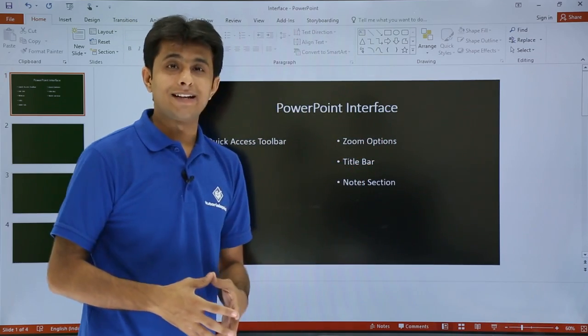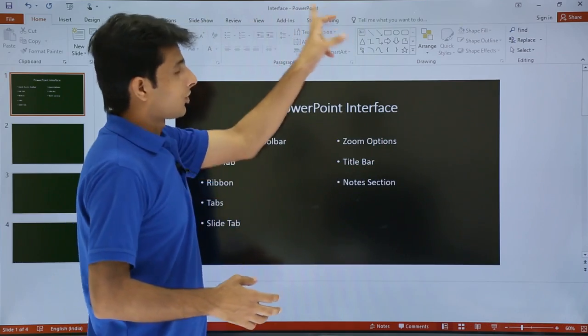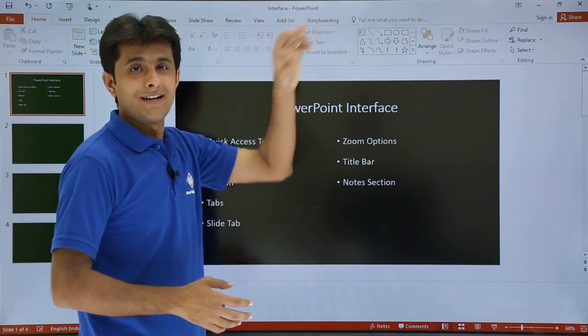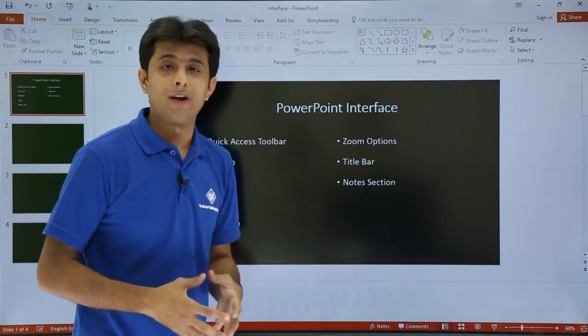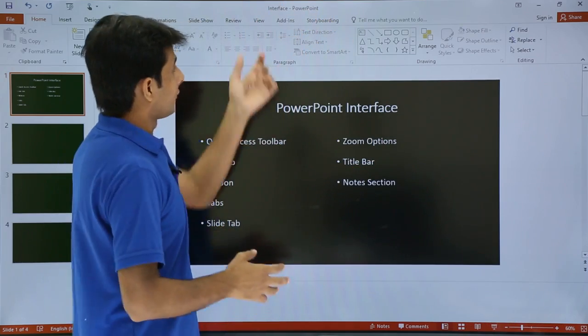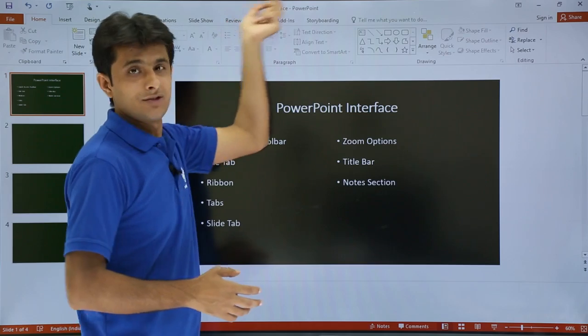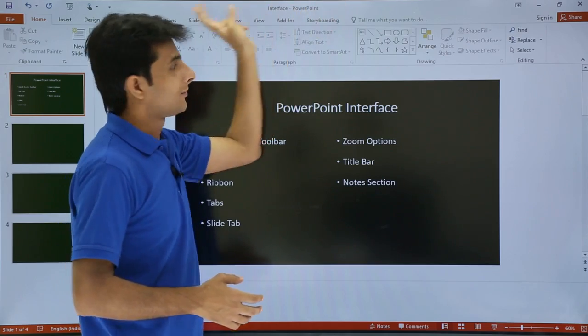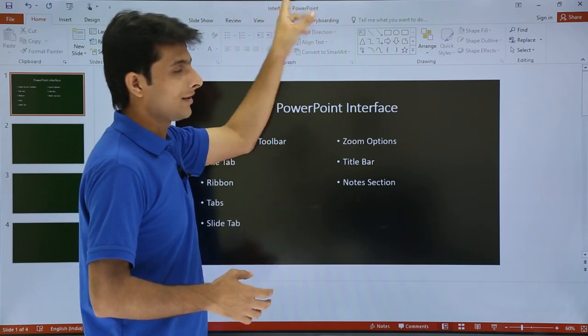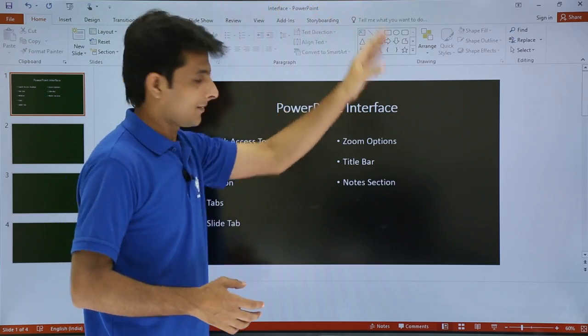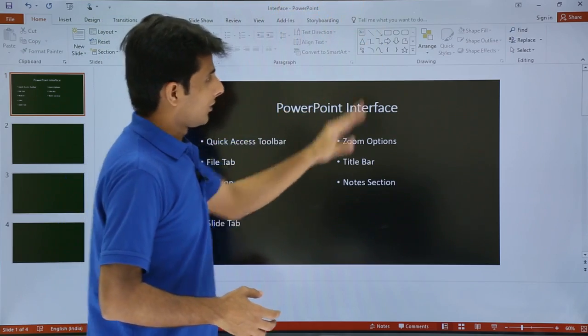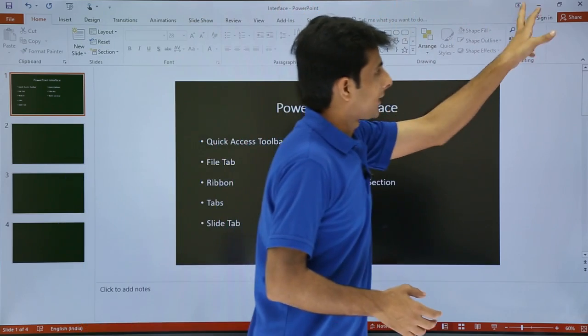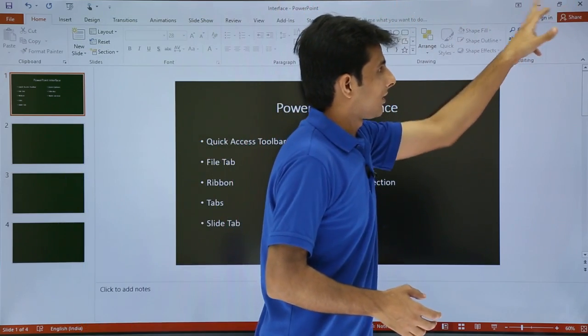Next is the Title Bar on the top. That is the name of the file - my file is called 'Interface for PowerPoint.' That is the Title Bar.